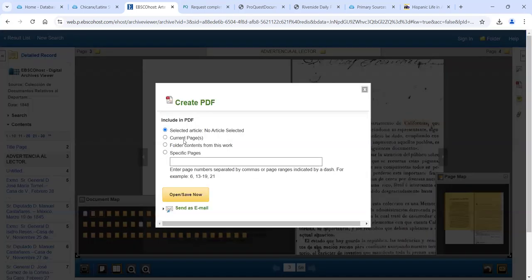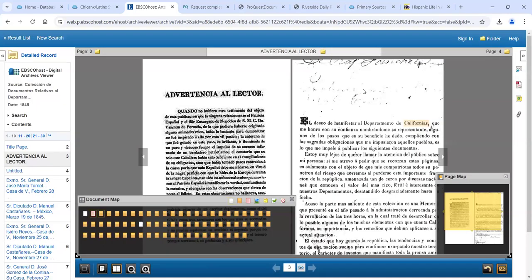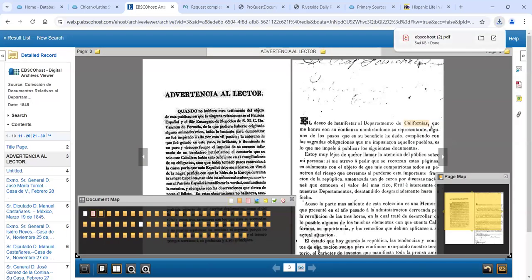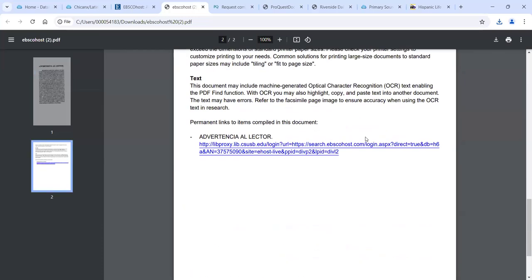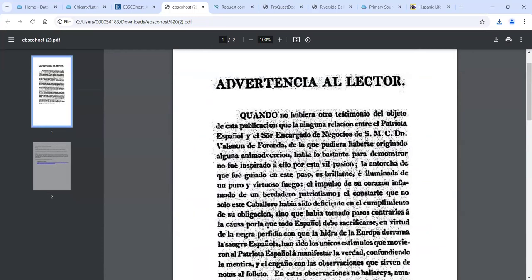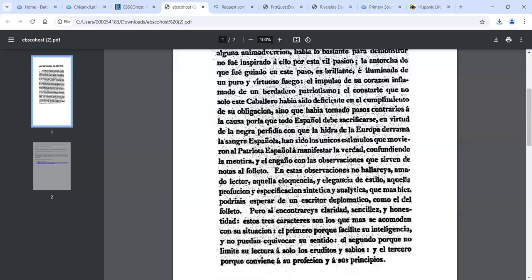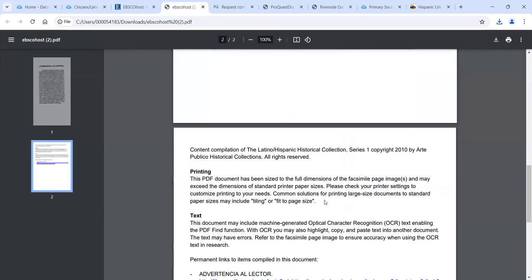Go ahead and hit PDF. You can choose the current pages or a specific page range. Create the PDF and it pops up. In this case I was on that one page, so I only get this one page — but you can choose the page range you want. To cite the particular document, go to the 'Detailed Record' up here. This gives more information about the item. Then click 'Cite' and you have your various choices — APA, Chicago — and you can copy and paste that into your document.